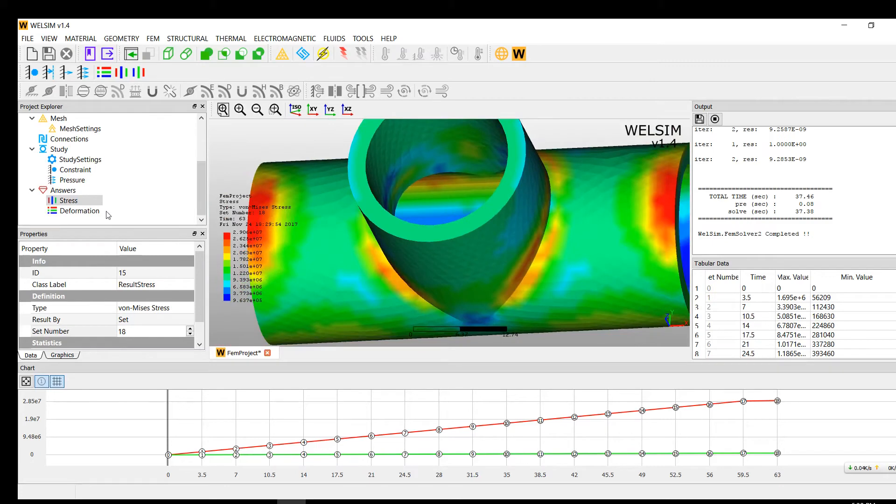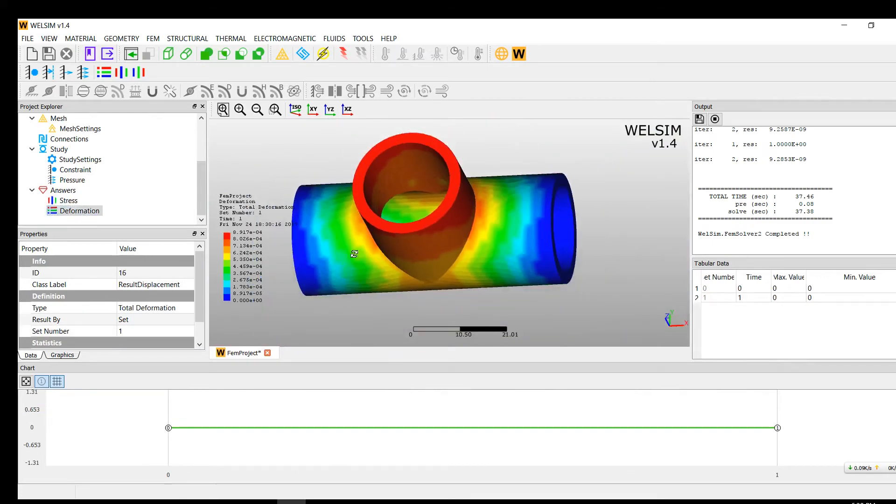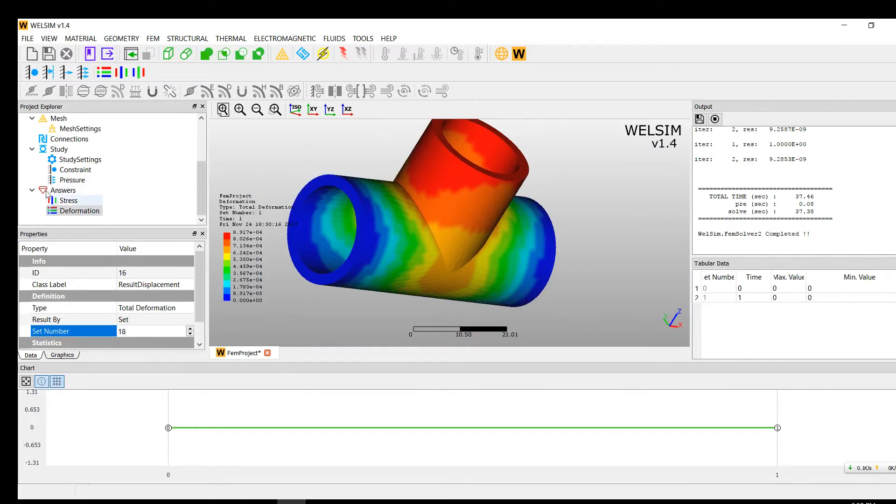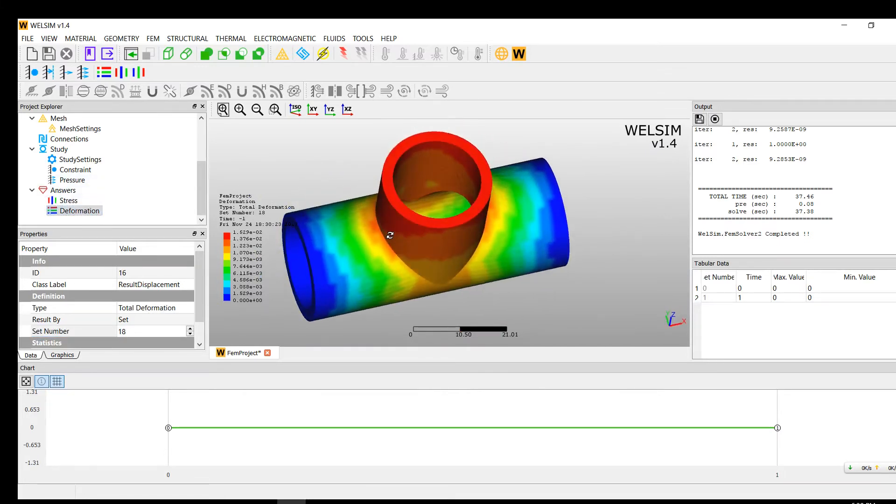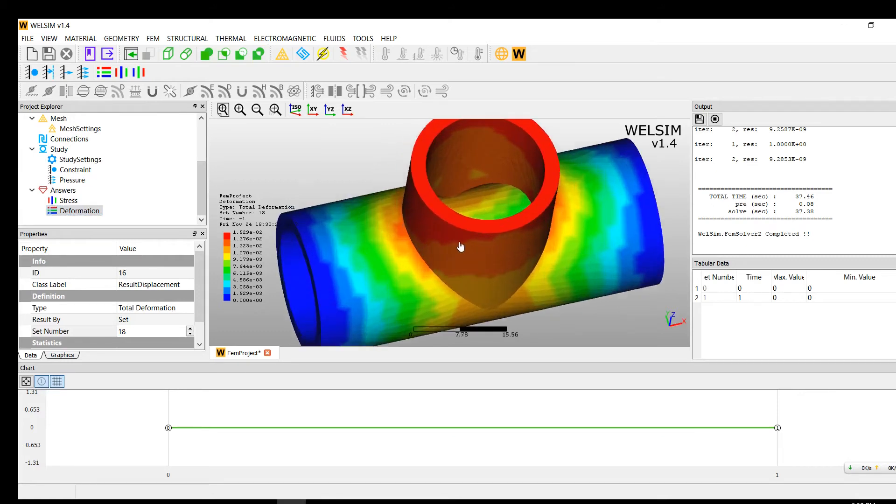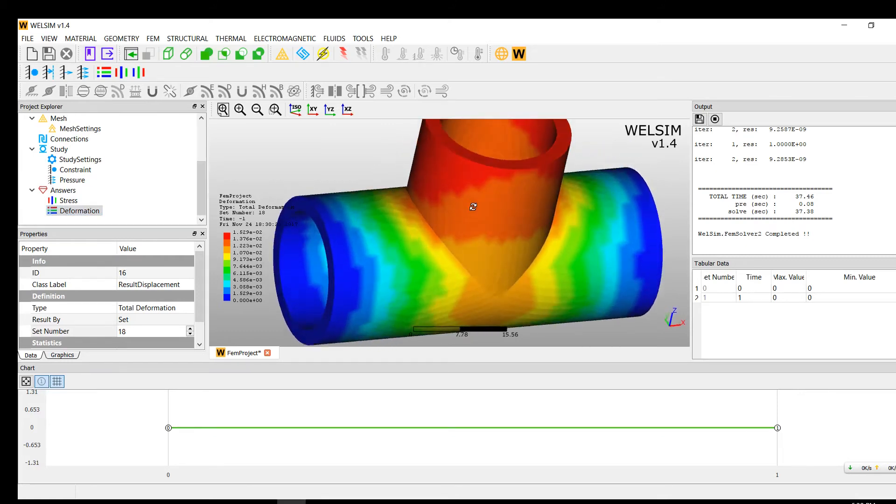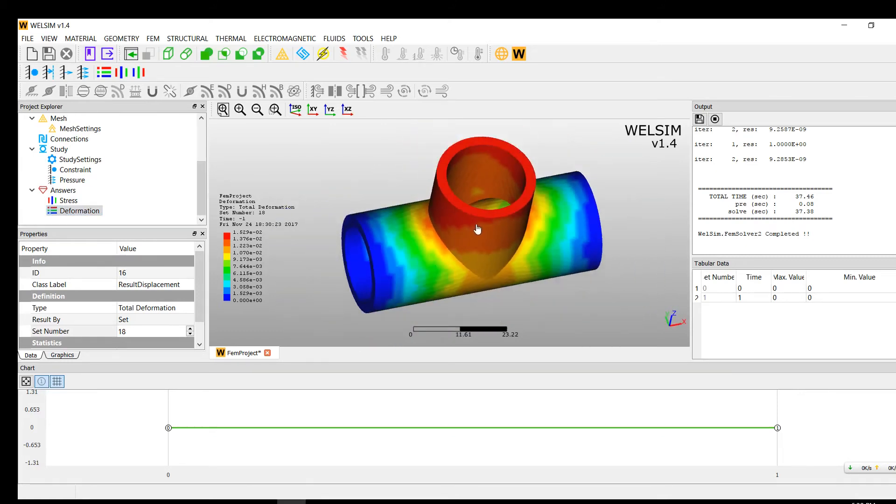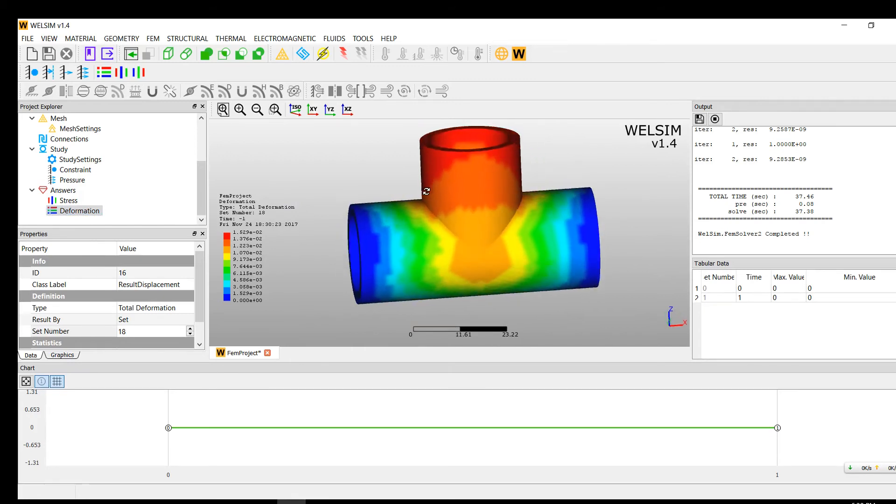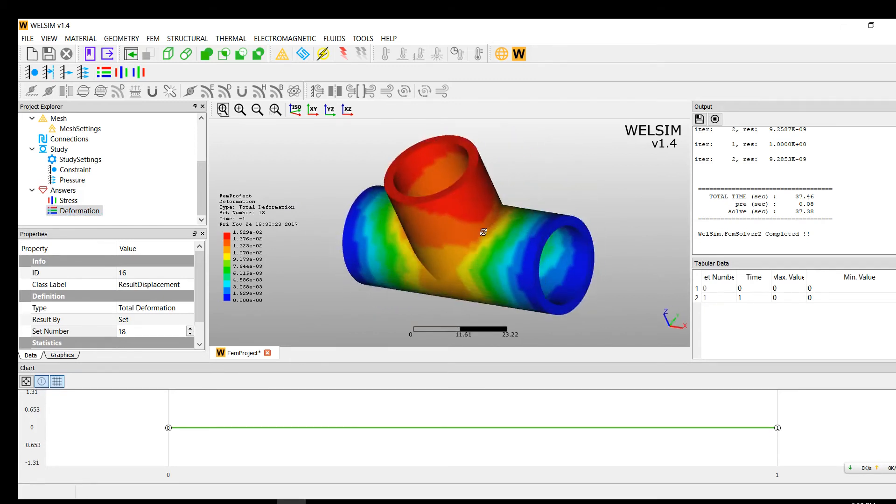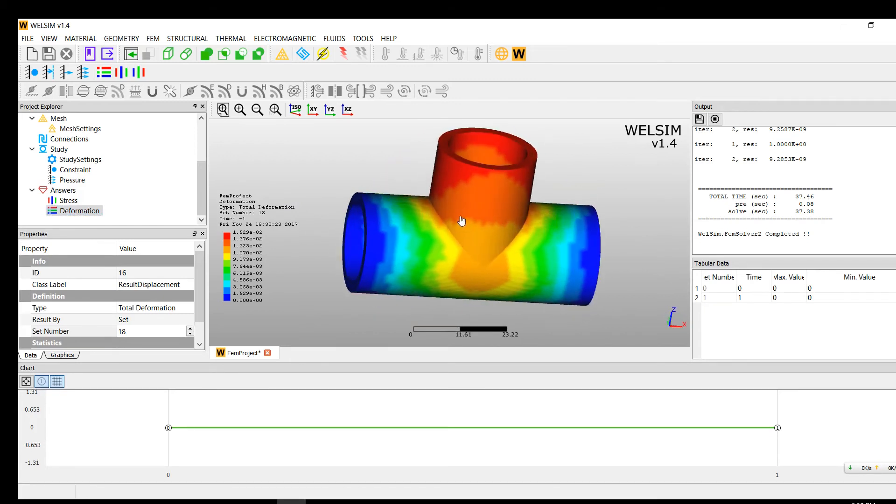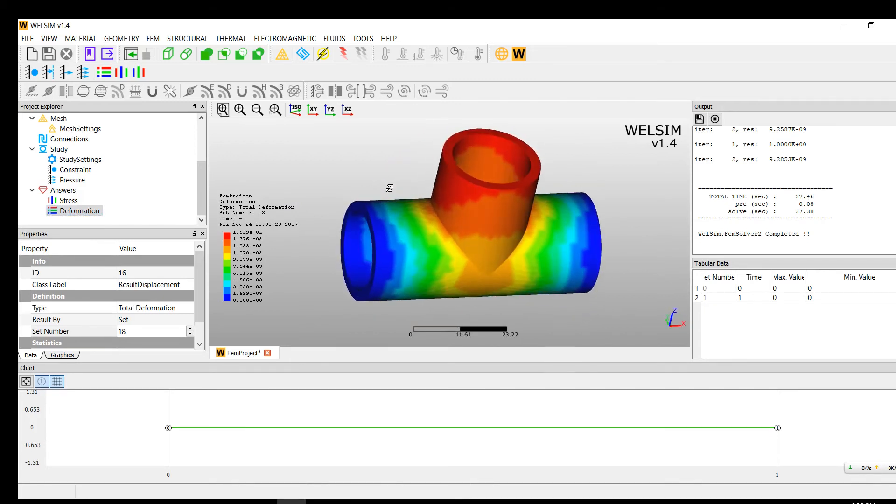And what about deformation? It makes sense. Let's change the step number to 18. Yeah, the same color pattern but different values between step 1 and step 18. So it's quite reasonable for me. Let's see, left and right totally constrained and top side pressed down a bit.